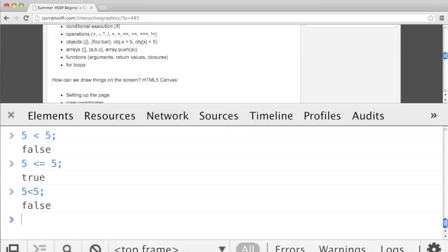In JavaScript, whitespace — spaces, new lines, tabs — doesn't matter much. In other languages like Python, whitespace matters a lot, but not for JavaScript.